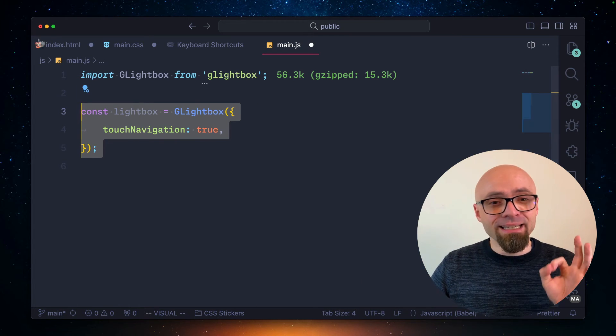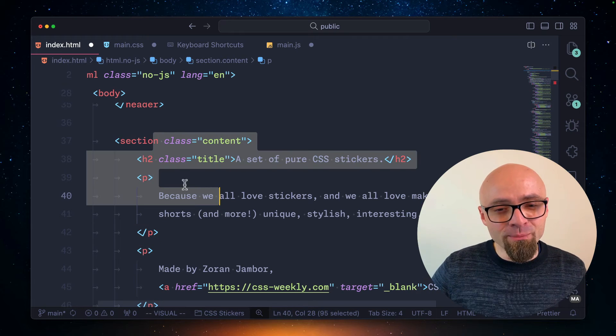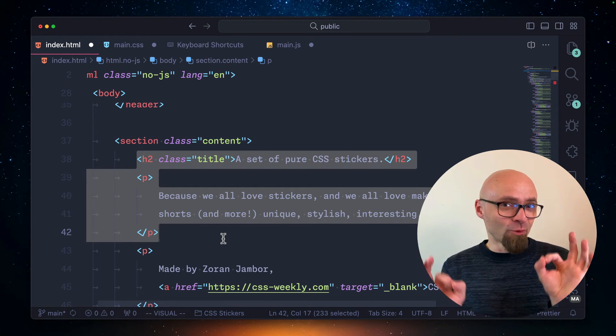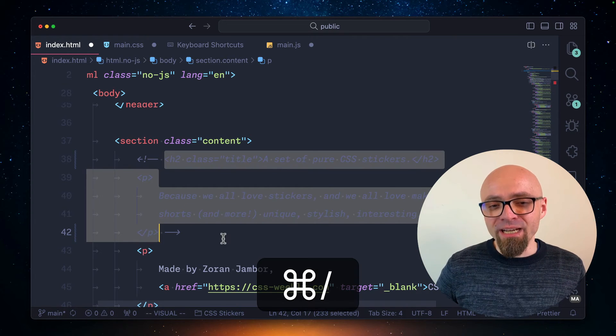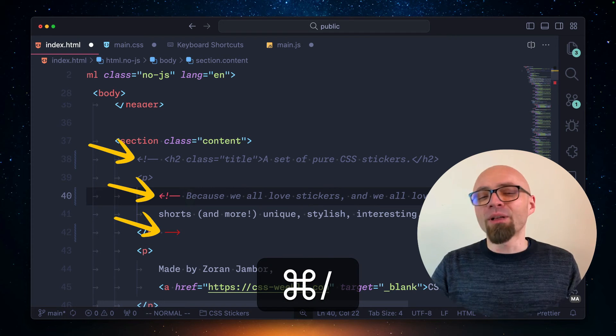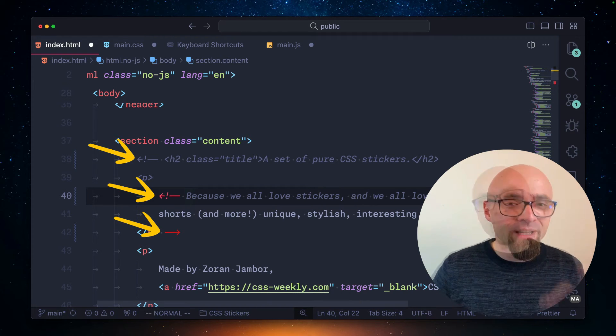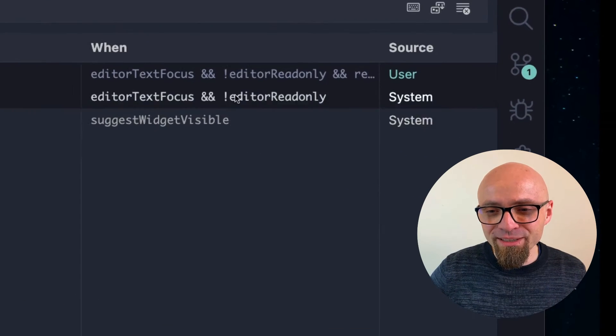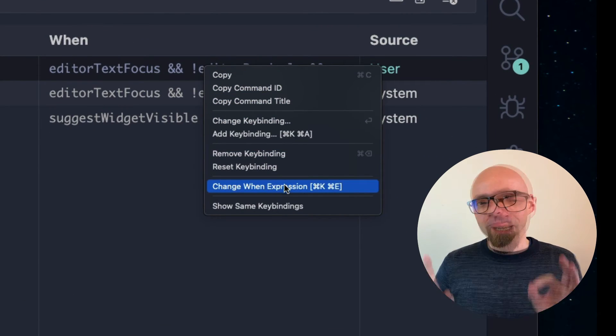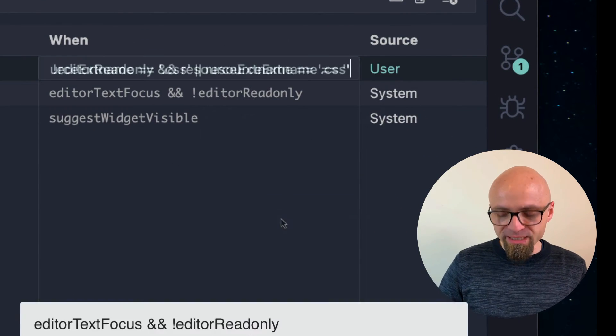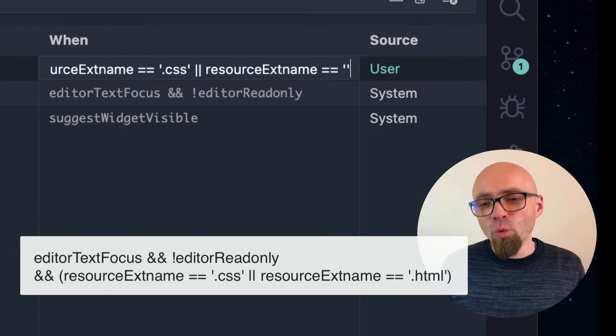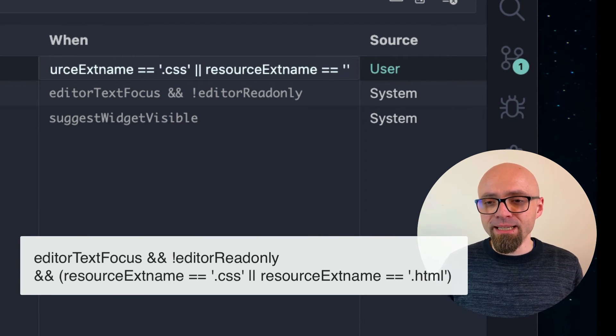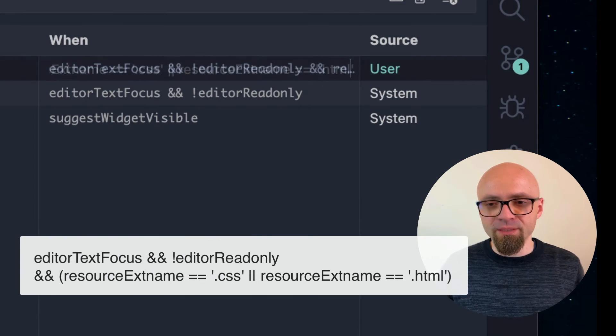But now we have a problem in our HTML because we didn't set this for HTML files as well. So if I add a comment here and if I want to remove it, I will have exactly the problem that I don't want to have. So we will add another condition to our when statement here. Change when expression. And we will enable this for files with the extension CSS or when resource extension name is .html. There we go.